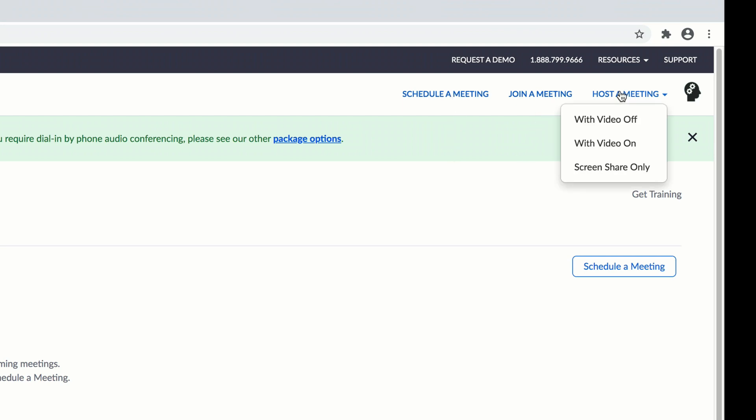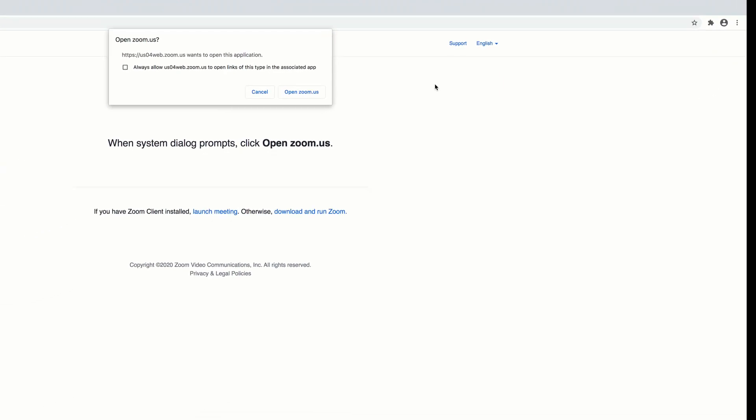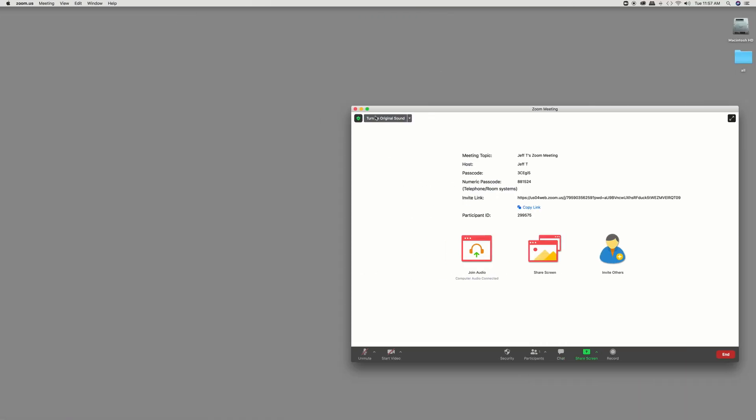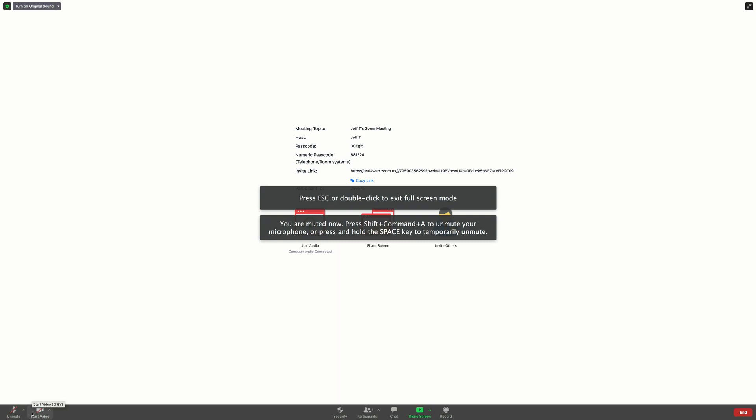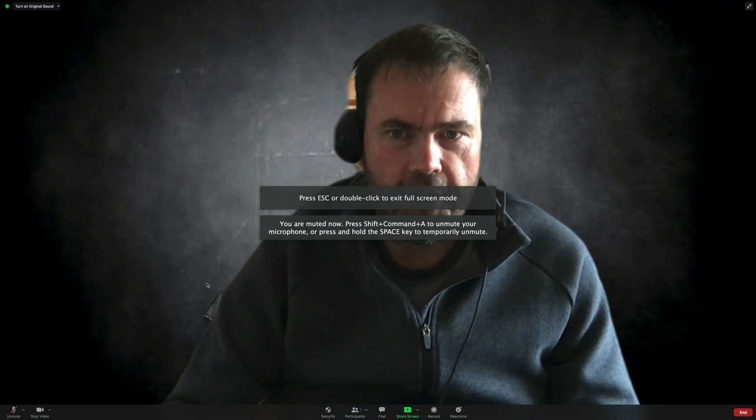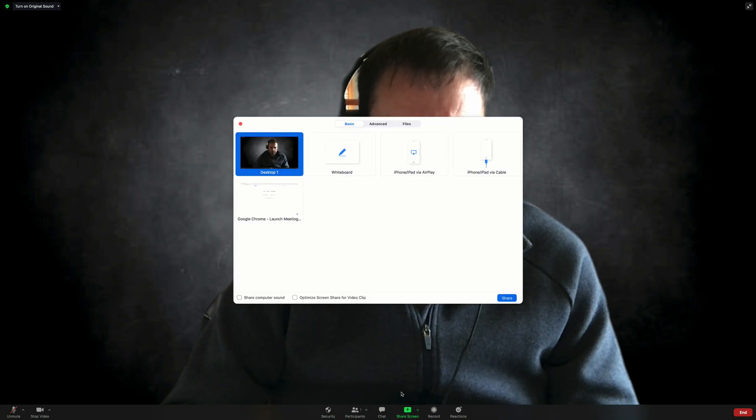Now I want to host a meeting. What I'm going to do is I'm going to host my video on. Follow the prompts. And this brings me to here. So I'm going to start my video. Hello, hi everyone. And I am going to go and start a screen share.